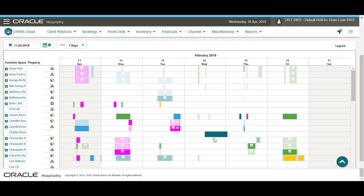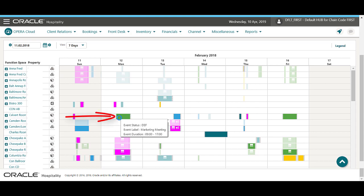I can hover over each event to view an event snapshot, including the event status, duration, and event label.